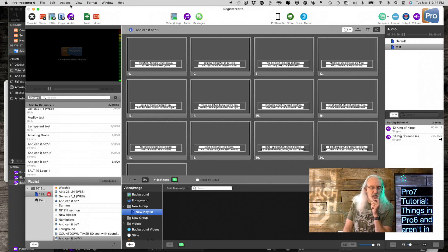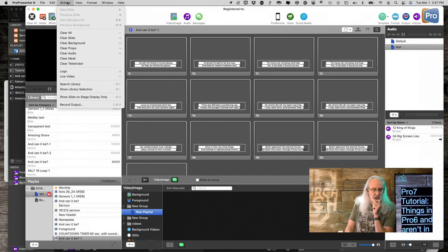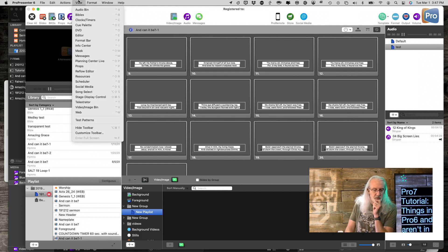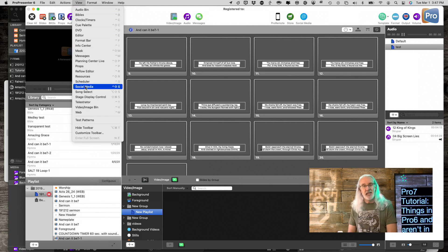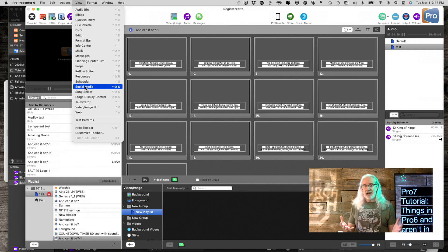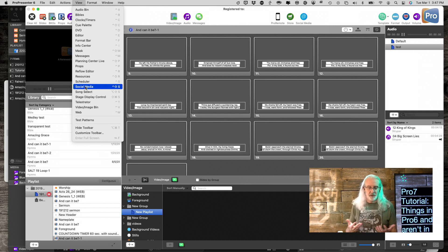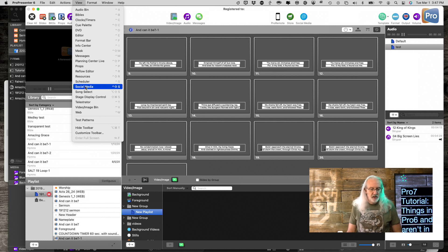Another thing that's gone: if we go to View, Social Media — that is missing. The reason for that is that the social media apps won't allow Renewed Vision to interface with them, so they've just removed that.